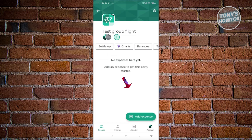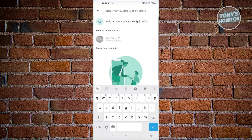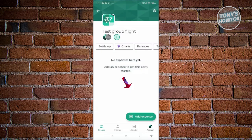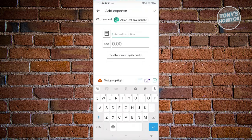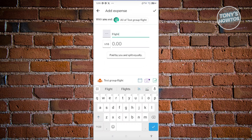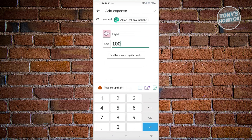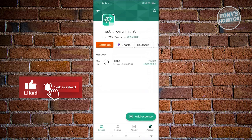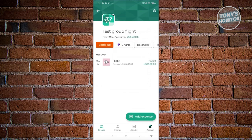Now we need to add an expense. If you want to see your group members or add more, click the plus button. Let's add an expense — this is going to be a flight. Add a description and set the amount to $1,000. Click the checkmark at the bottom right to add it.